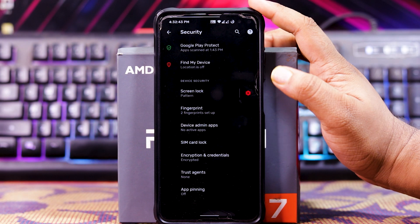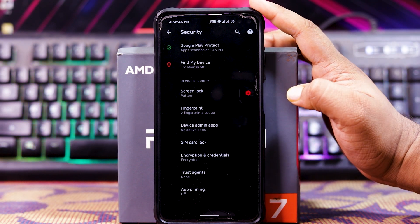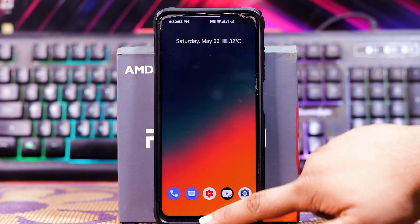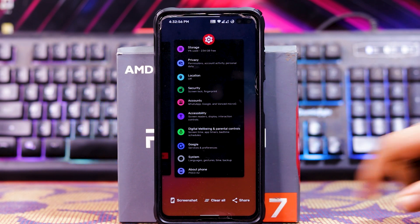In Security, you get screen lock and fingerprint. You don't get an option for face unlock. In Recents, you get screenshot, clear all, and share.